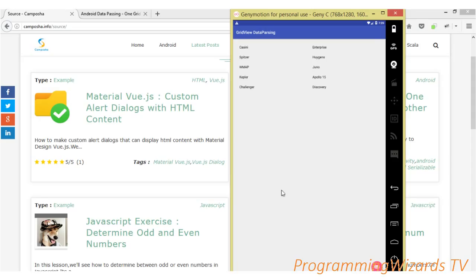Welcome to your program. Today we are going to continue with the data passing tutorial series. Previously we looked at how to pass simple data types like booleans, strings, and integers from one activity to another, and also from one activity to a fragment. Today we're going to see how to pass a complex data type — an object — from a collection in one activity to another.